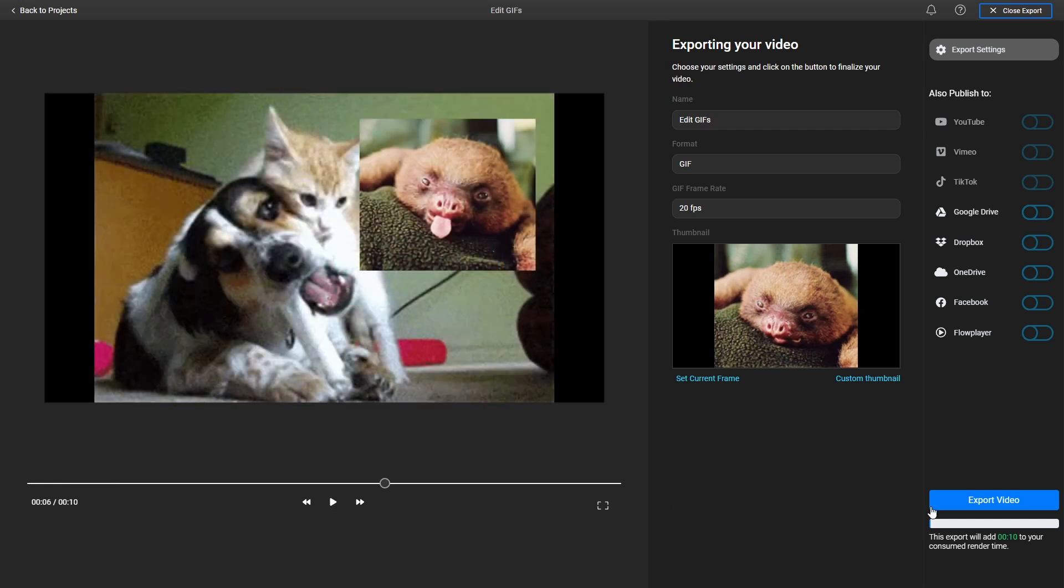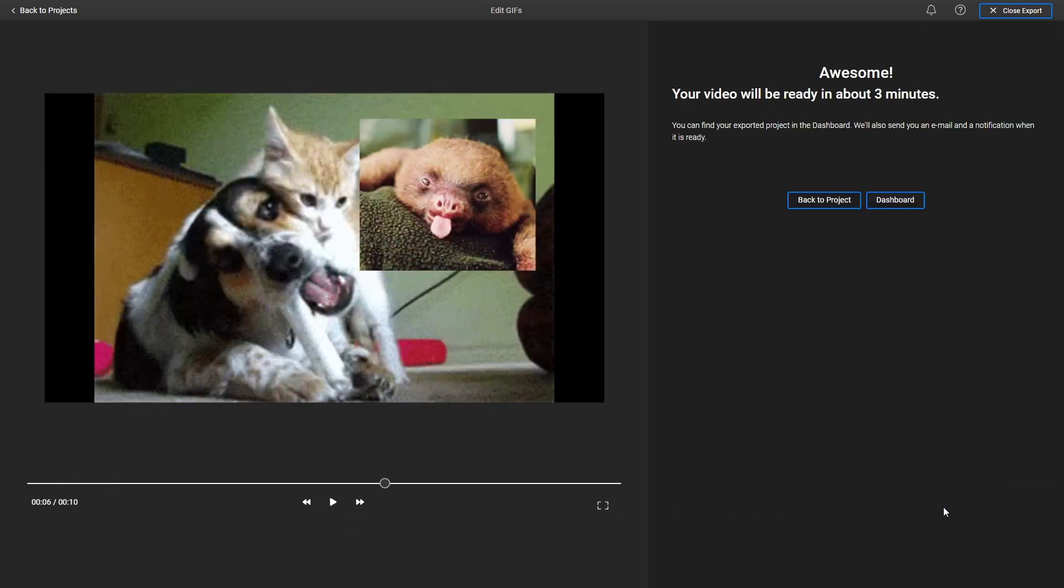Finally, click on Export again. Flixier will take a couple of minutes to process your GIF, and then you'll be able to save it to your computer.